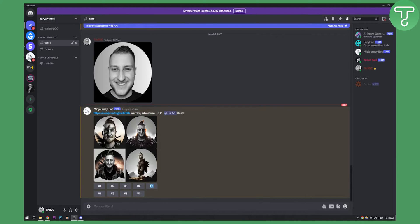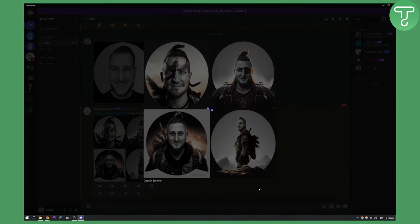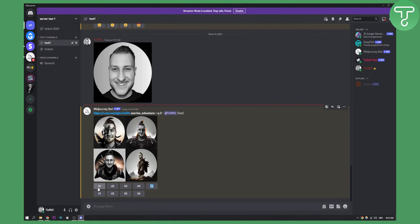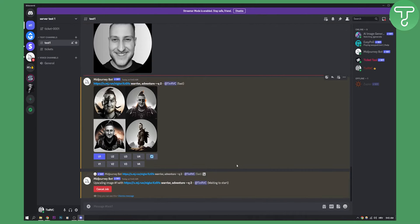Now as you can see, this is what the bot generated. These are four images that the bot generated. They don't look like me, but let's go with it. So let's upscale the first one — just click upscale one and we need to wait a couple of seconds for the upscale to take place.